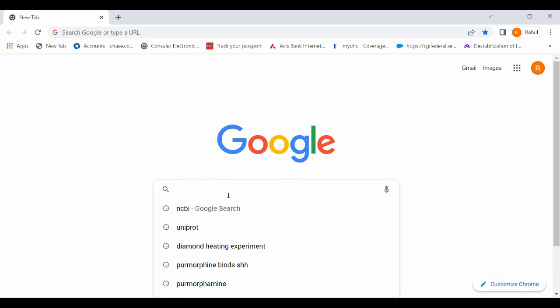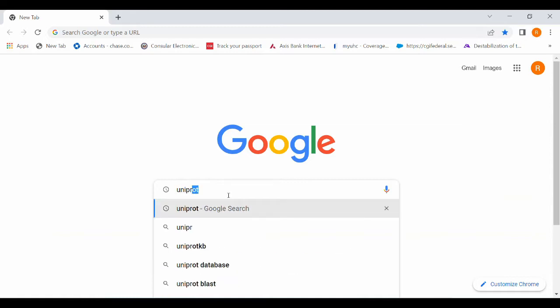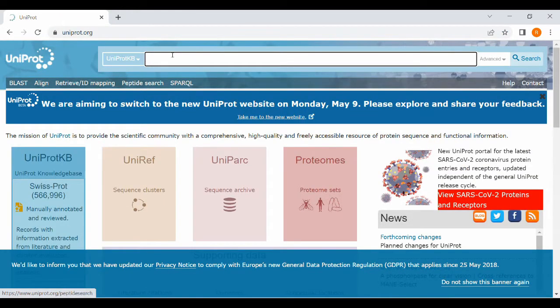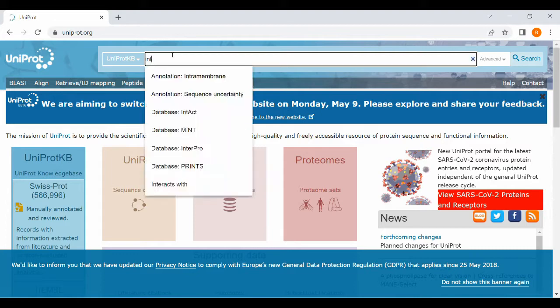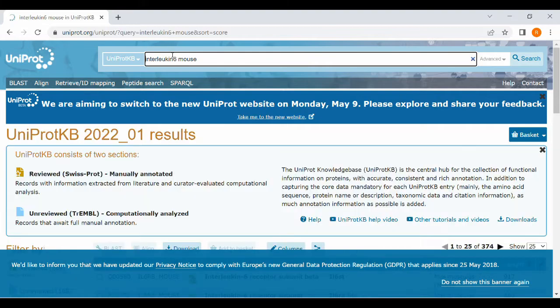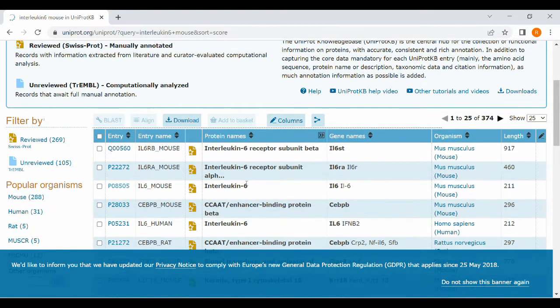There is one more method to find out gene sequence. You will go to Uniprot. Type Uniprot in Google and give a search. Click onto the Uniprot and type whatever gene you want to find. Here I am again typing interleukin-6 mouse. Click on and give a search.